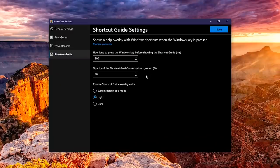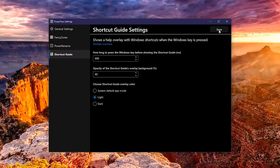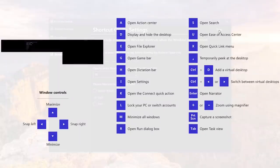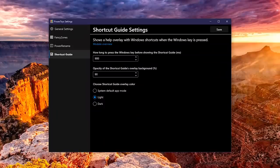When you make any changes, click save in the upper right. Here's what the shortcut guide looks like with the light overlay color. That's too blinding, I'm switching it back.